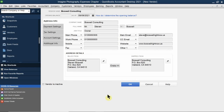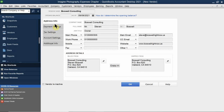Be careful not to click OK yet because we're not done with this profile. This was just the basic address information for Boswell Consulting. We still need to go through all the other extra information, which helps fill out purchase orders and billing information much more quickly.